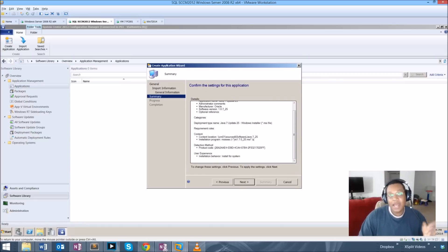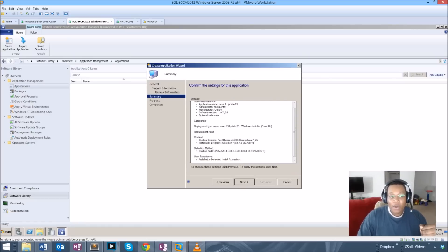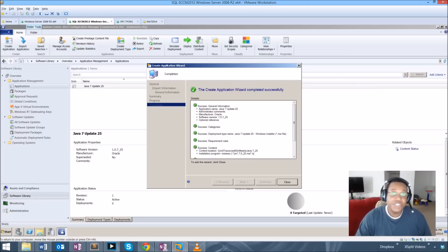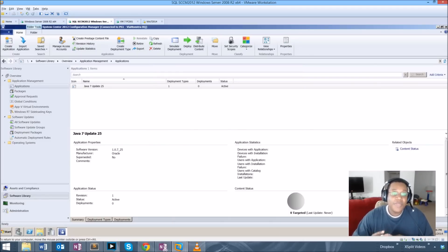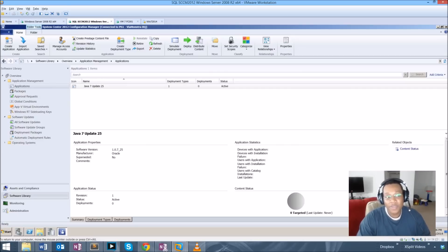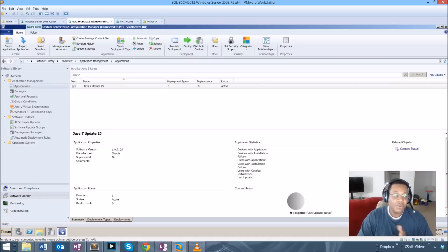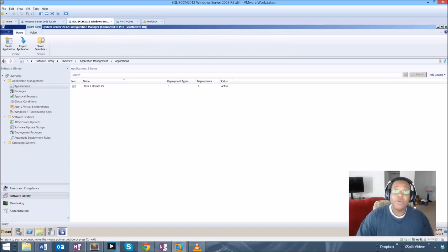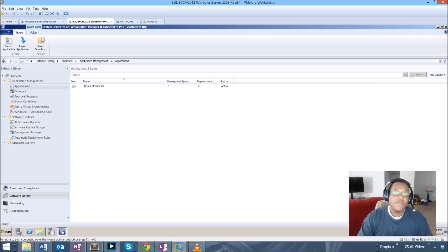Deploying to users is one of the things applications allow us to do, but it wasn't always very beneficial because if a user switched to a machine that wasn't authorized for a piece of software and that software installed for that user on that machine, you might run into licensing issues. Applications allow users to select their primary device, so if you do push to users it will only go to the device that is their primary. That's one of the key benefits of applications.